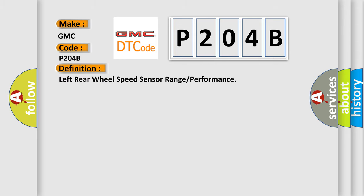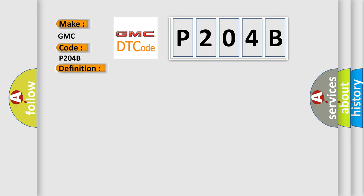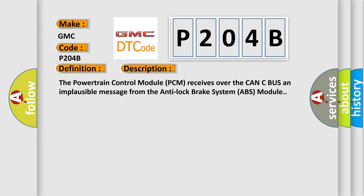The basic definition is left rear wheel speed sensor range or performance. And now this is a short description of this DTC code. The powertrain control module PCM receives over the CAN bus an implausible message from the anti-lock brake system ABS module.